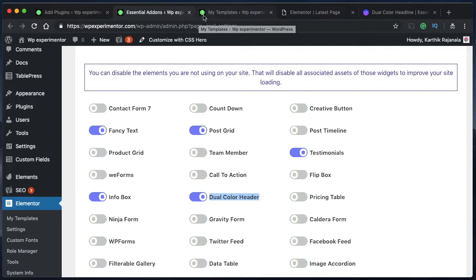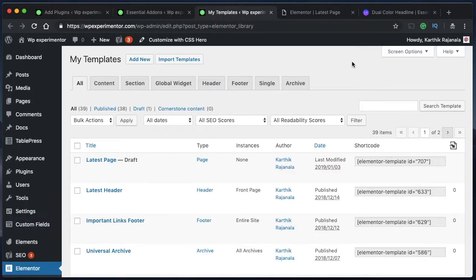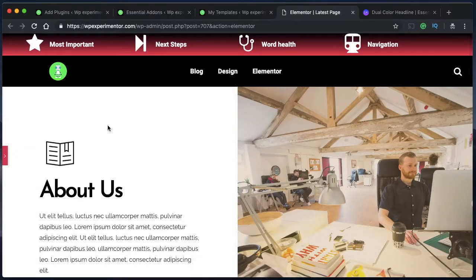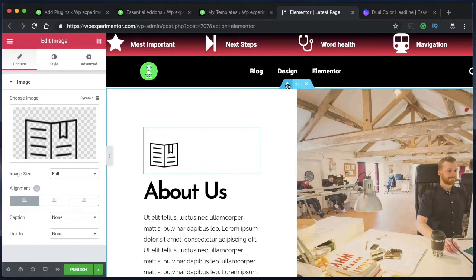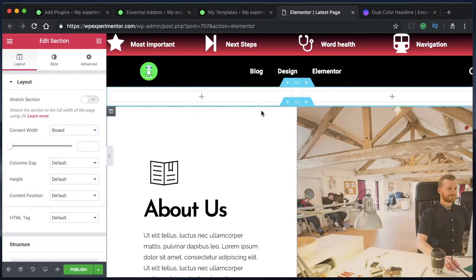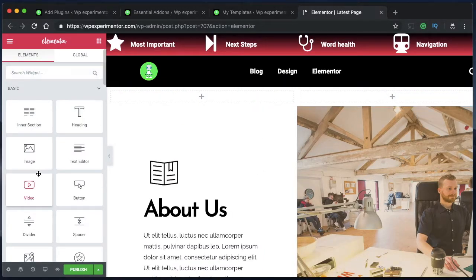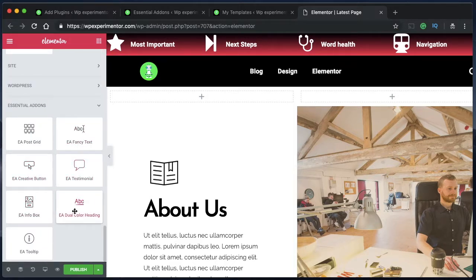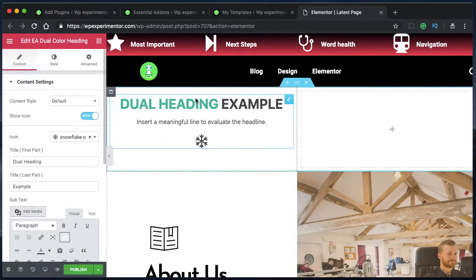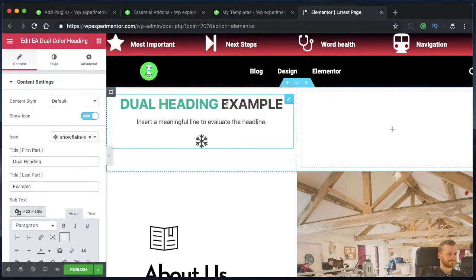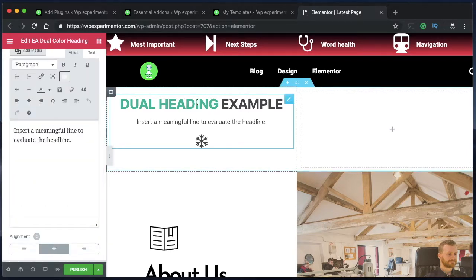Next we're going to build our own widget using Elementor. Click on any page, post or template which is designed by Elementor, open up the Elementor edit screen, and let's add a new row with two columns. In the first column I'll show you the widget which is the add-on — you can find Dual Color Heading here, click and drag it to this column. The second column is the one we're going to build ourselves using just the free version of Elementor — no other add-ons needed.